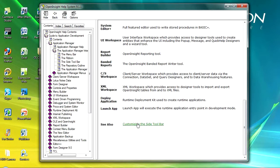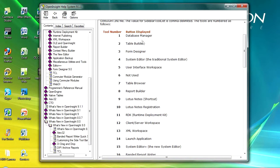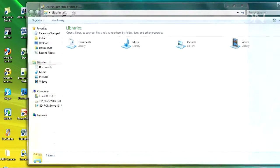If you come down to the bottom you've got a note about customizing the side toolbar. If we click on that, you can go in and see the tool number and what button will be displayed. So if you want to have your database manager first and your table board second, within the oinsight.ini file—let's just run that back up again.